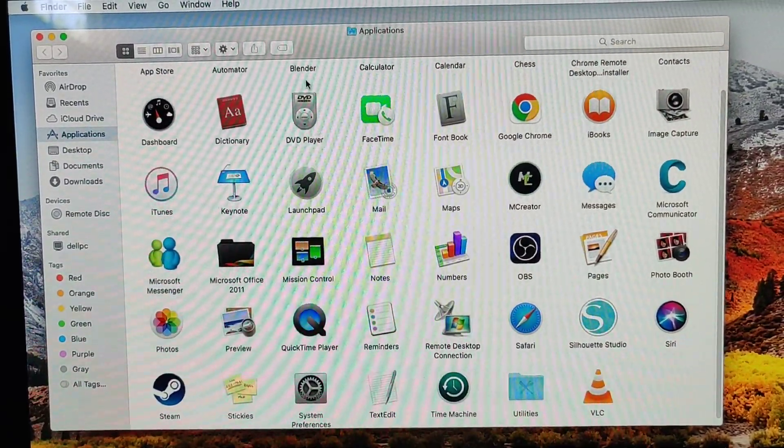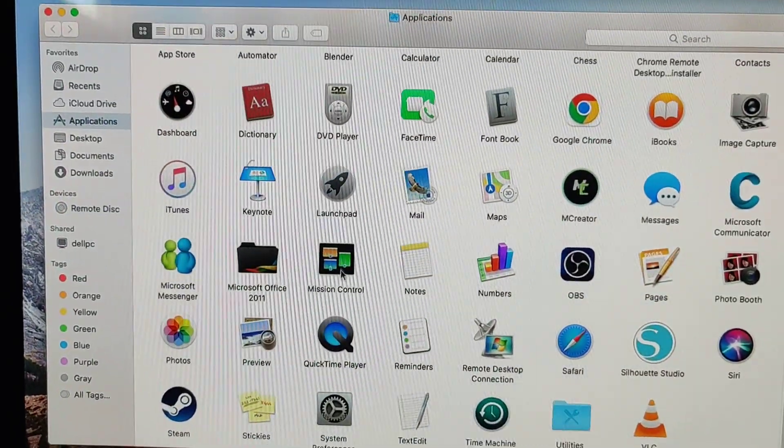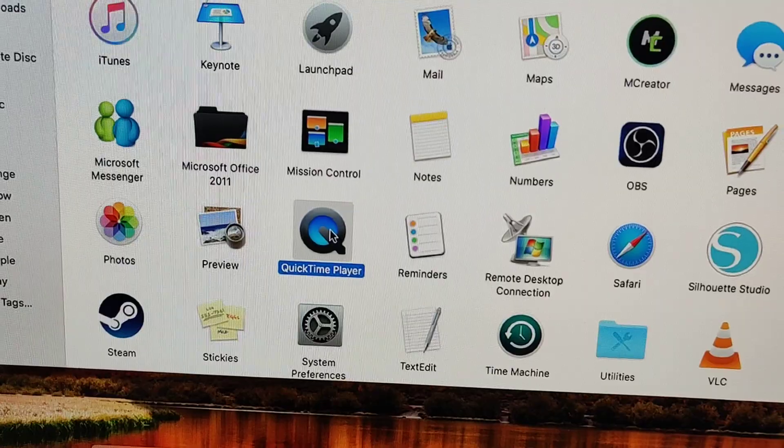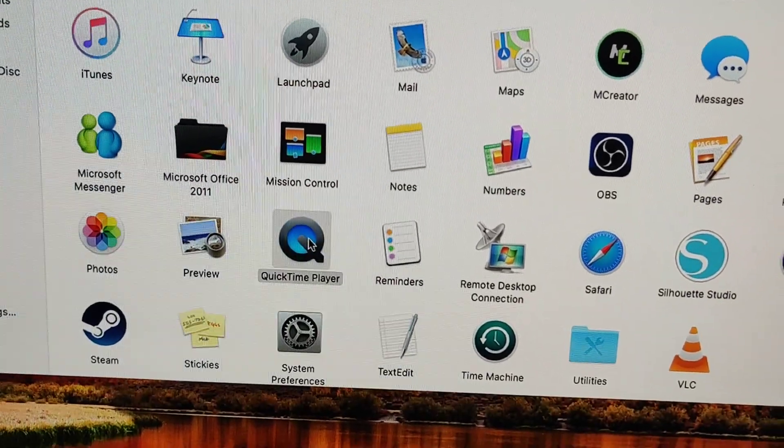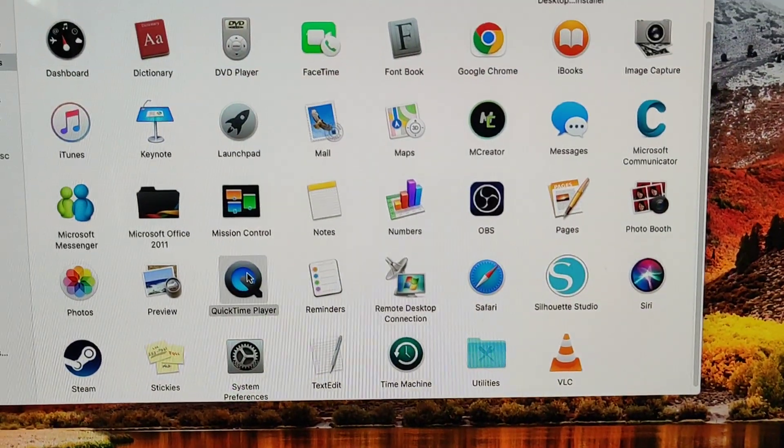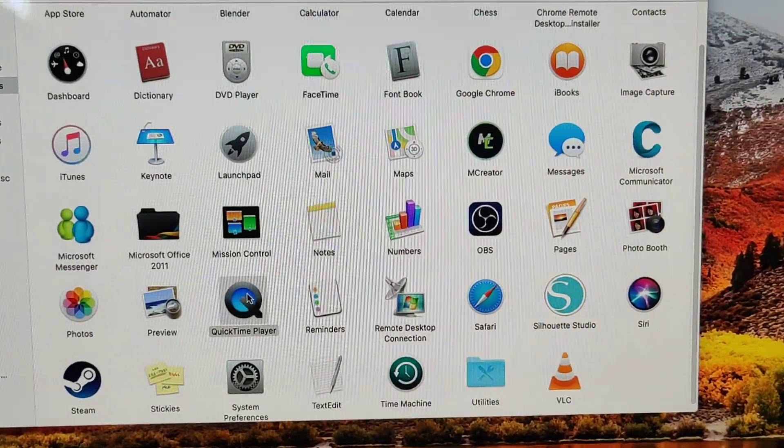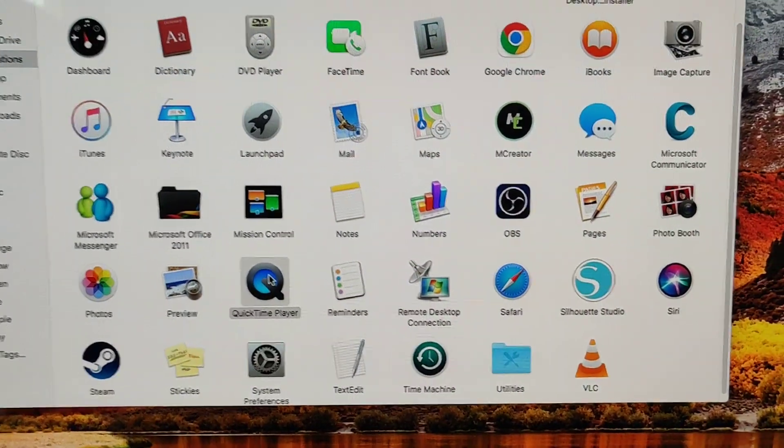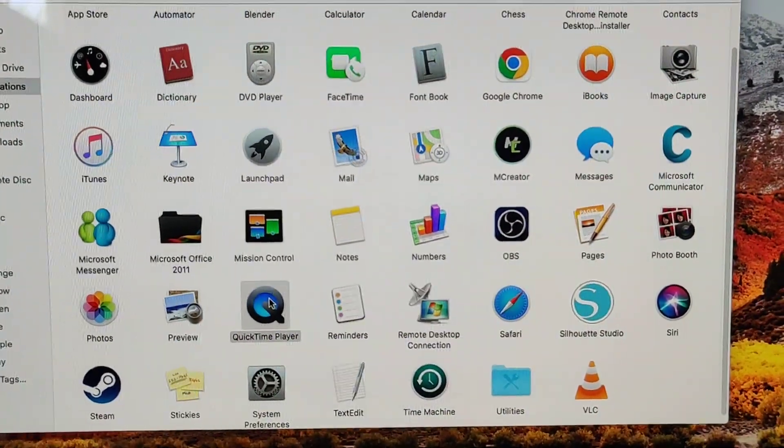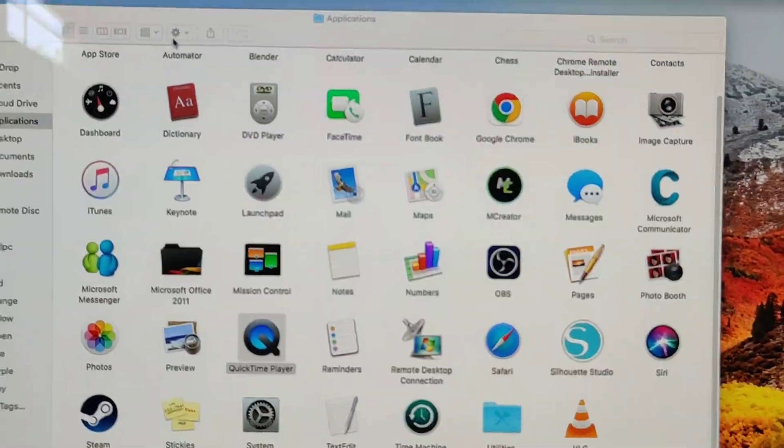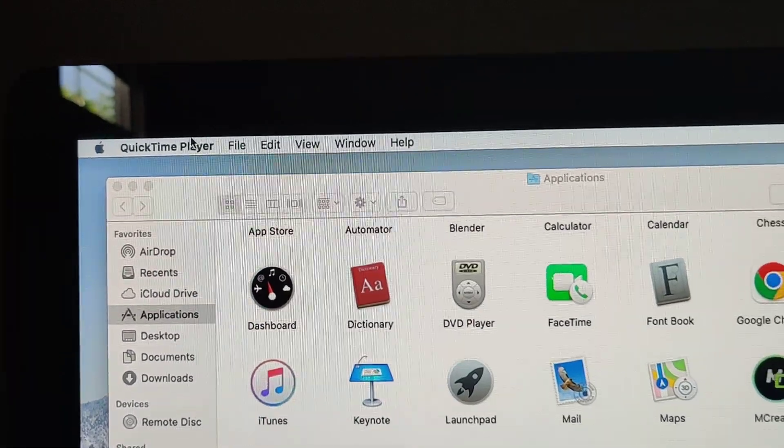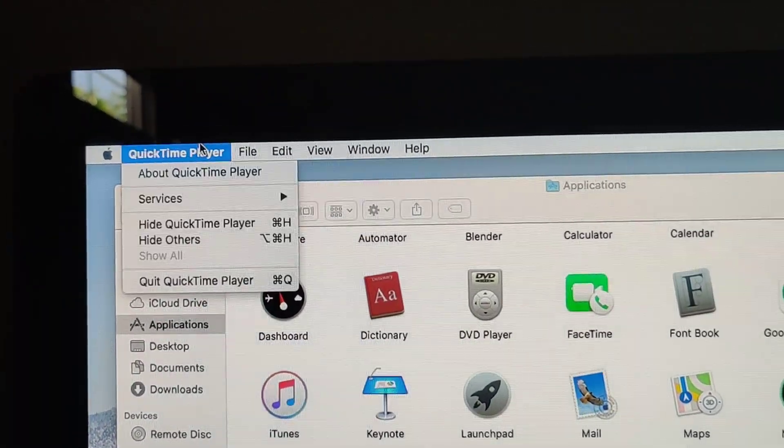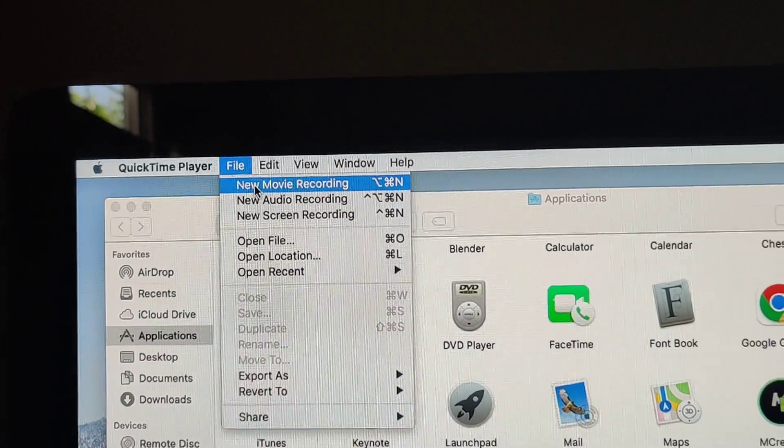So from Applications, you can go to QuickTime Player over here. Hopefully your USB HDMI capture device worked okay. So QuickTime will load up and it won't show anything, probably. So you have to click here on QuickTime Player and go to File, New Movie Recording.